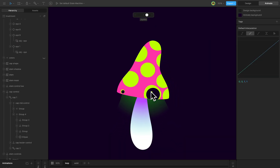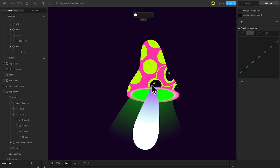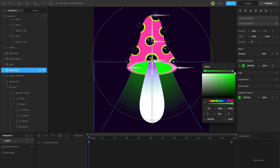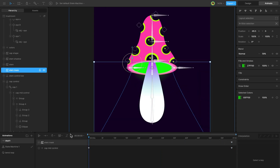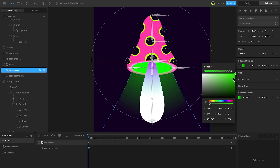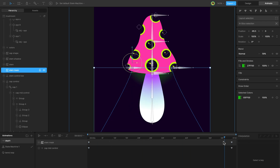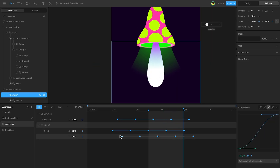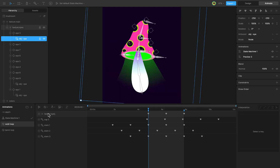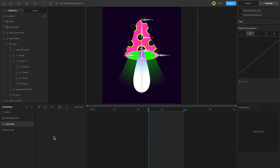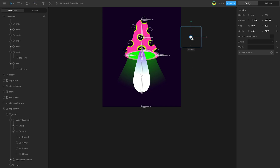In the final step, let's add a wobble animation and integrate it into the state machine. First, finish configuring the joystick and add a gradient animation. Then configure the wobble animation by duplicating the bend loop and removing the keys. Create a joystick and add depth to the X-axis. Go to the Wobble timeline and animate the joystick from negative 100 to 100.